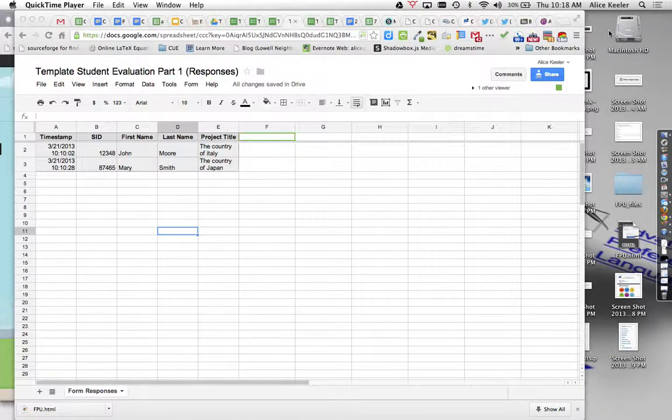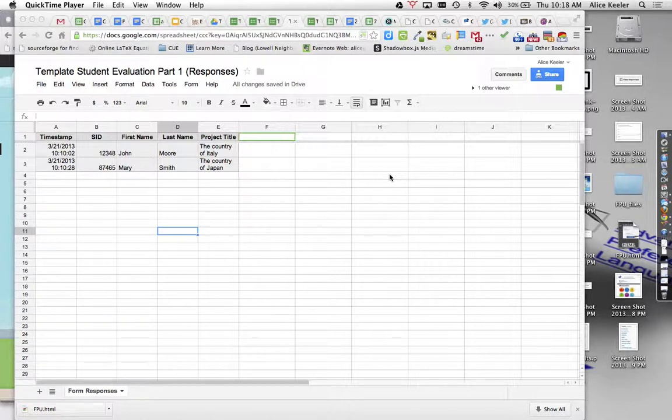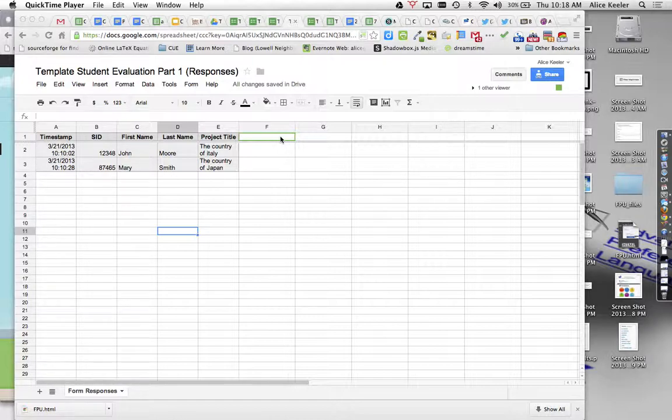Okay, so what I have here is some sample data from a form where I'm asking for student identifiers. I just want their name and what their project name is or what it is that they're doing that is going to be peer-evaluated.